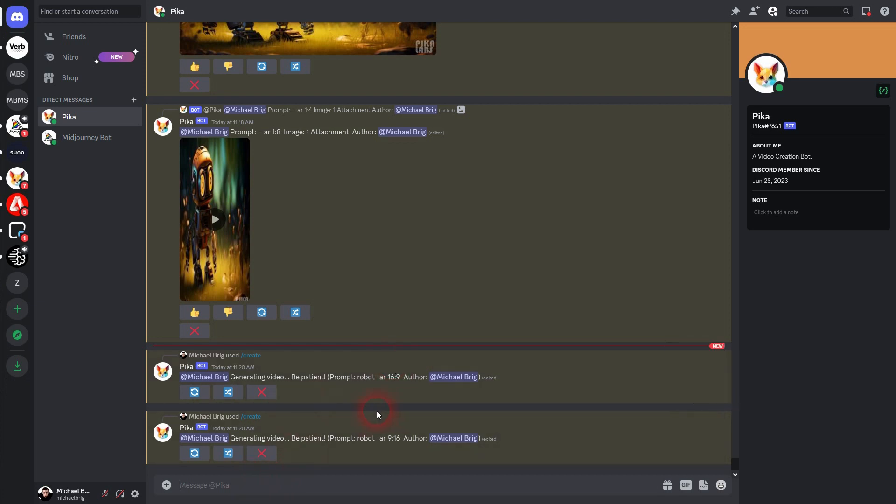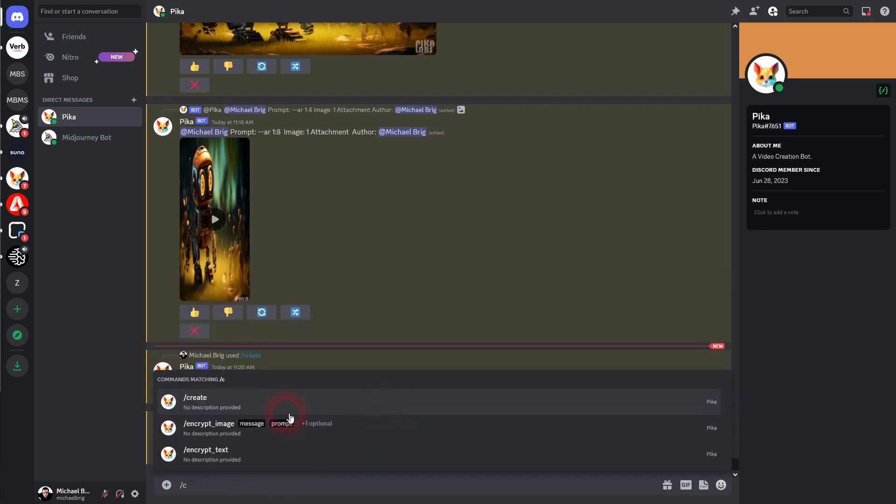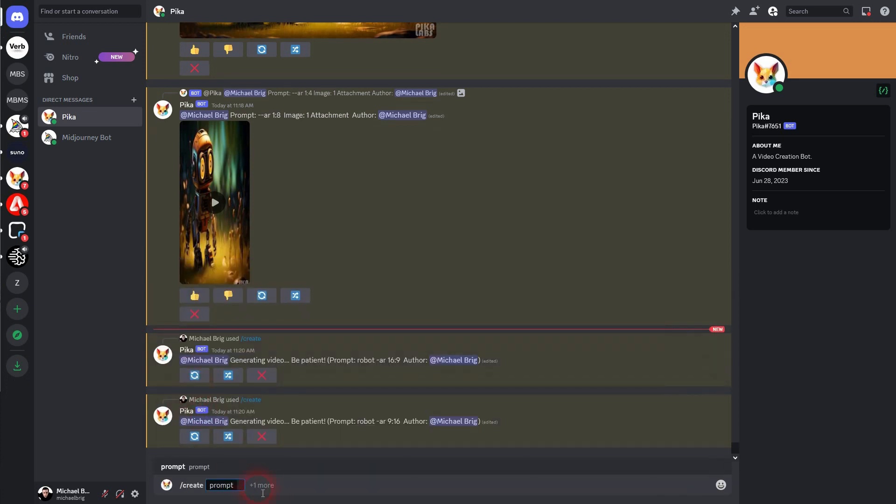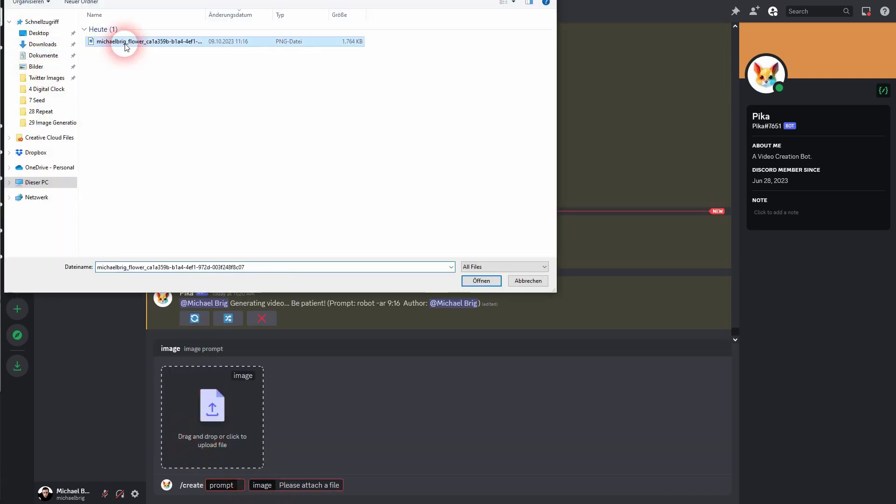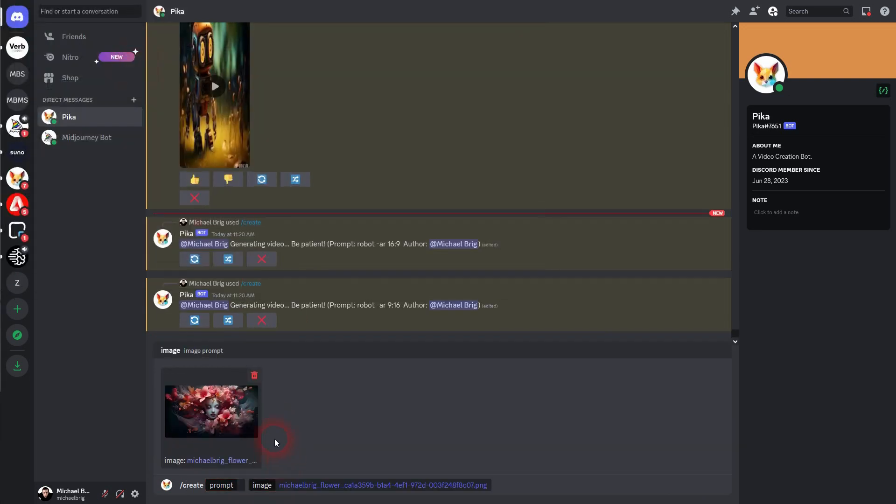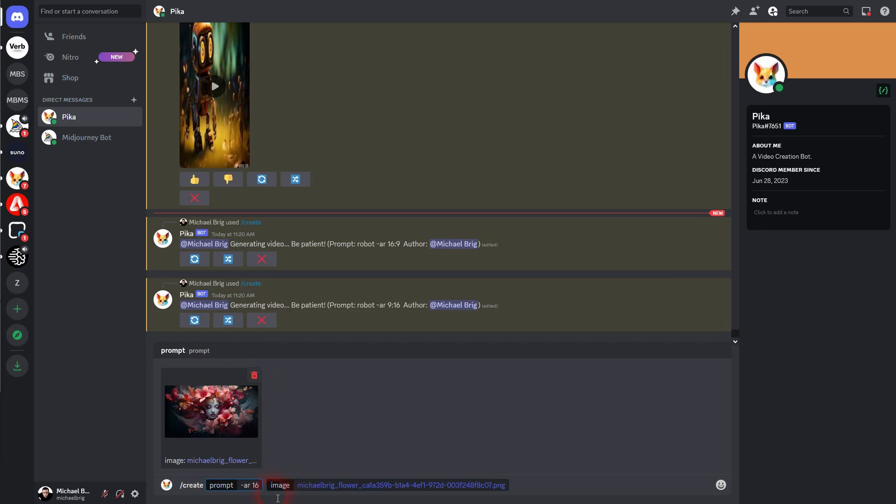You can also use images. Let me use create. I click on plus one more image and then I pick this one. By default PicaLabs, the bot uses the size of the image to generate the video if you don't add an aspect ratio by hand, manually.